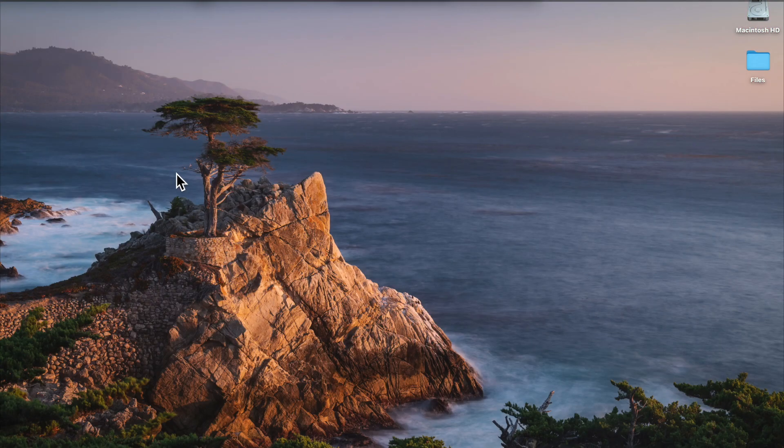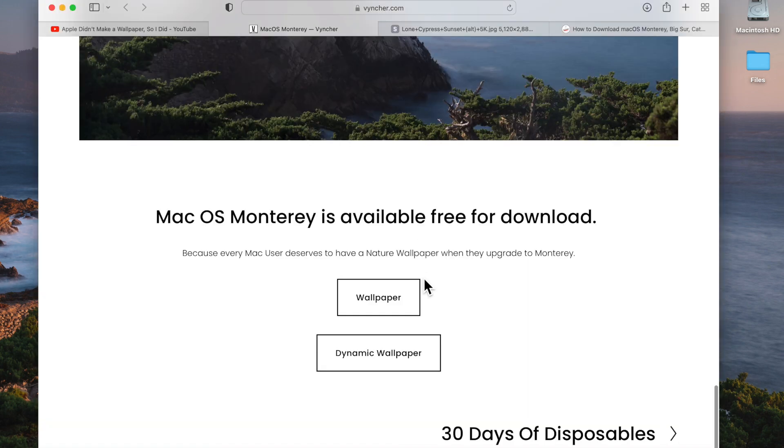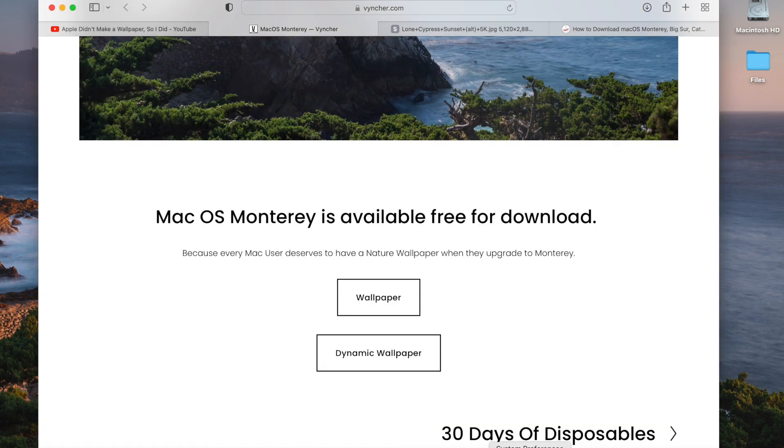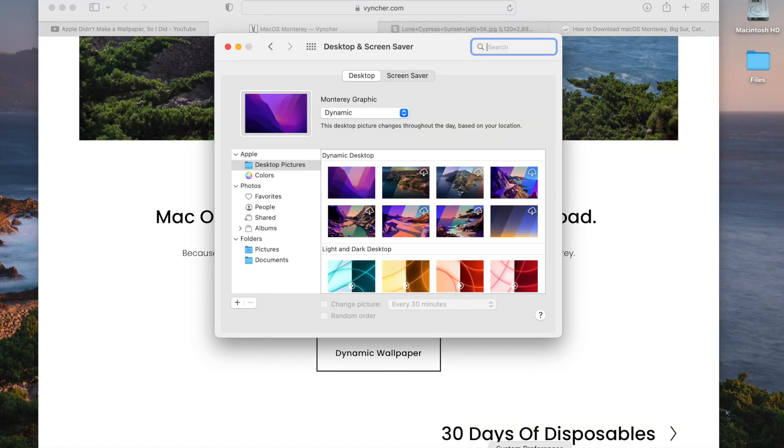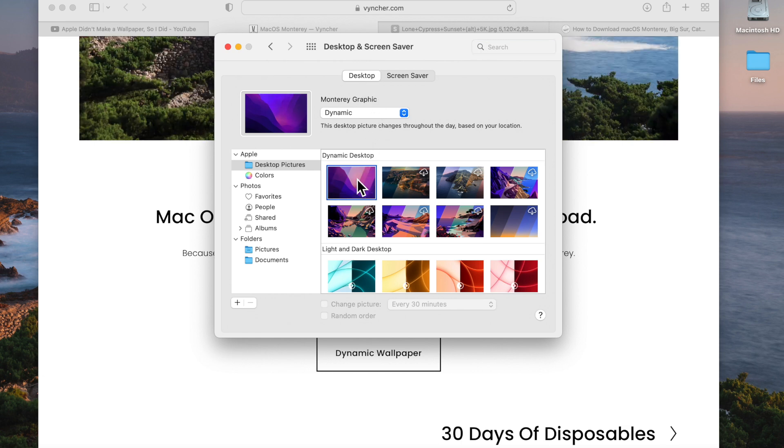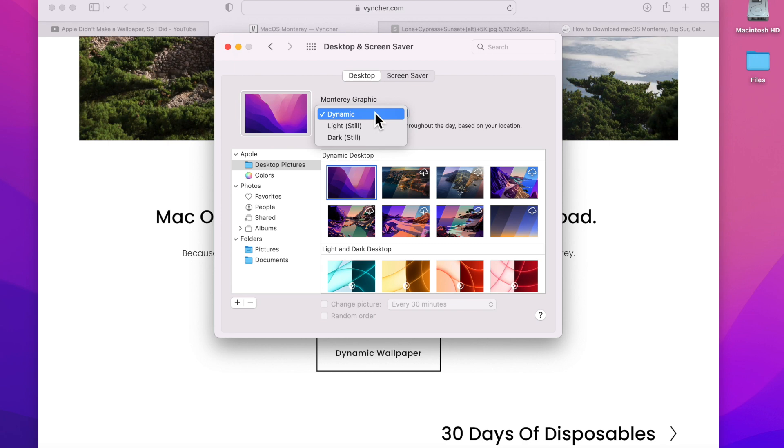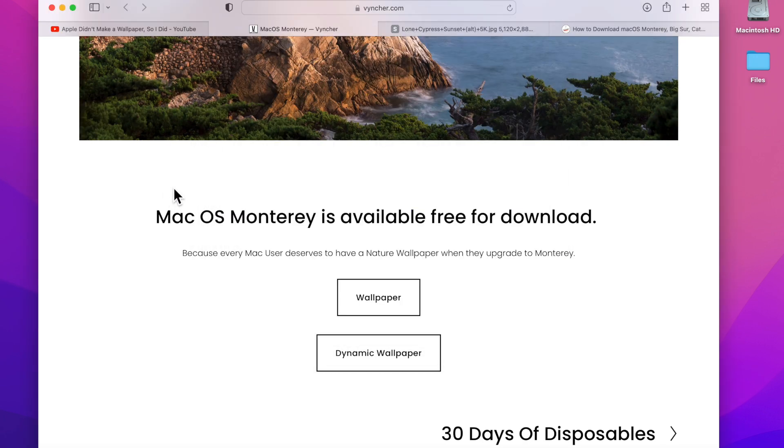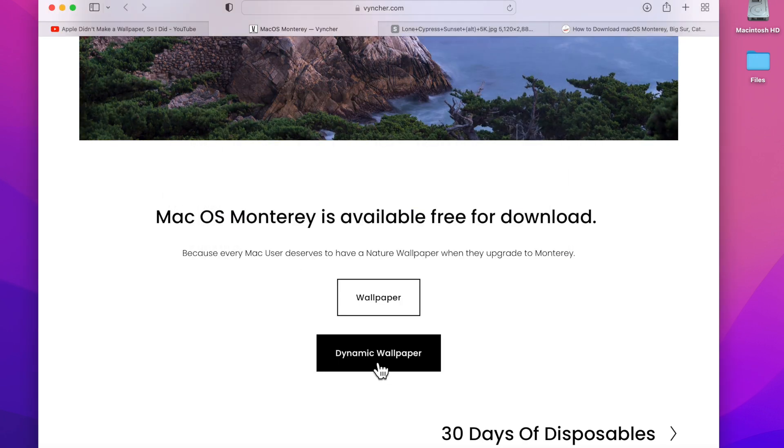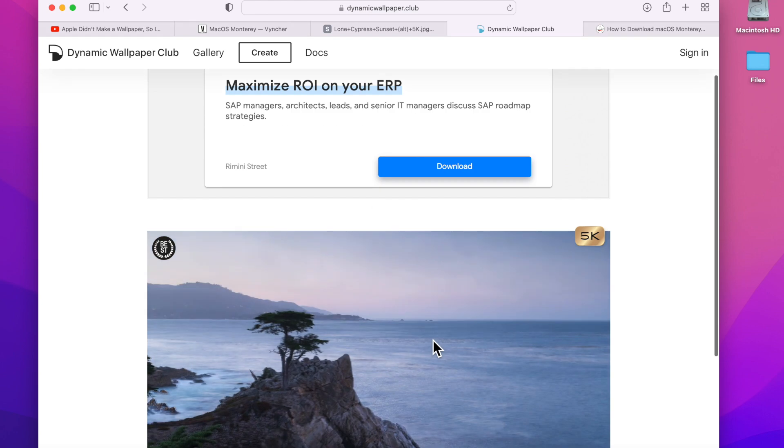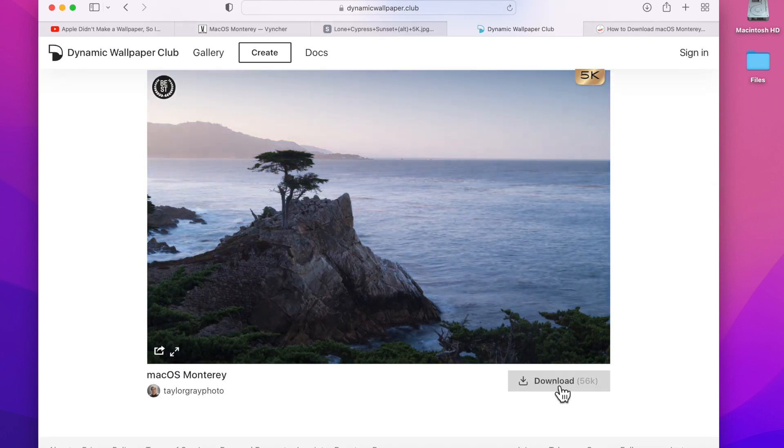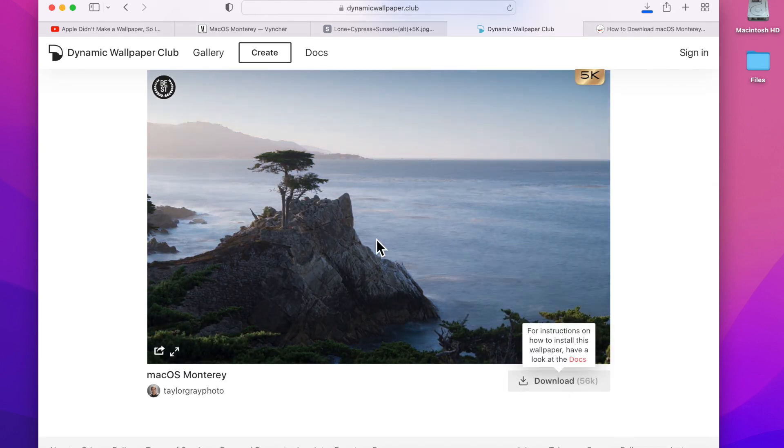Now what we want to do next is download the dynamic wallpaper. The first thing we're going to need to do is go into System Preferences, go into Desktop, select a dynamic wallpaper, make sure it's set as dynamic. Then we can go back to the page, click on the dynamic wallpaper, and then it'll open up a new page.